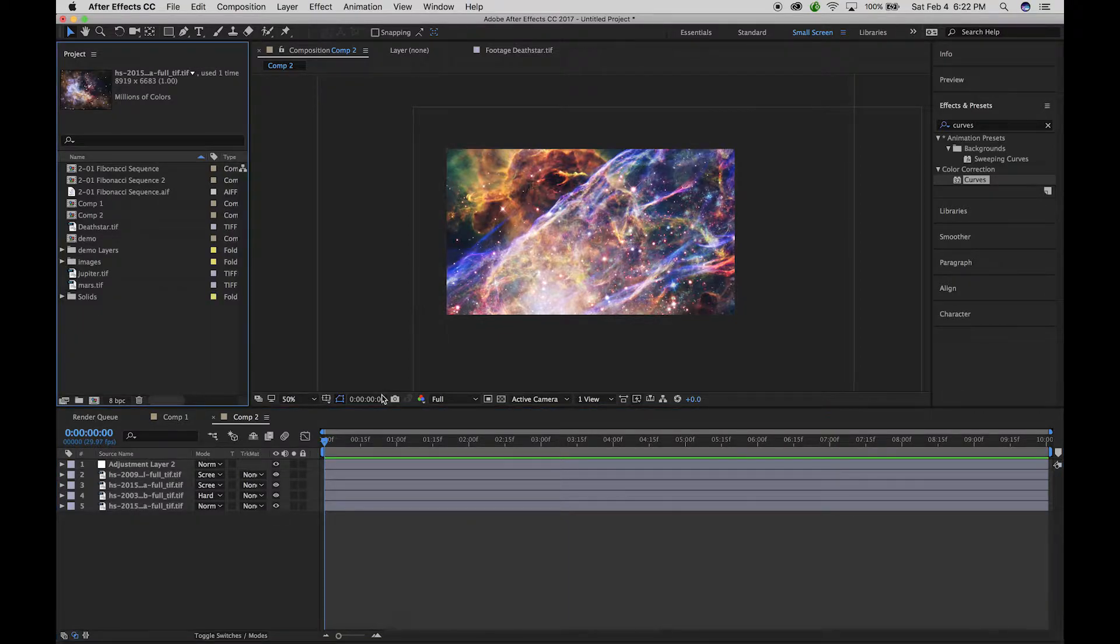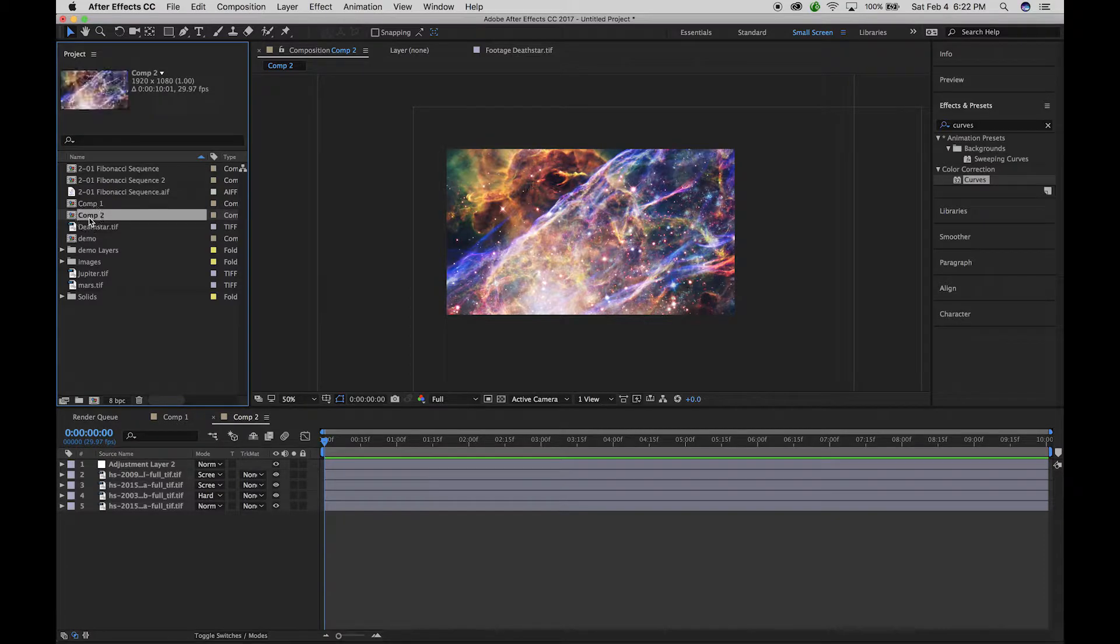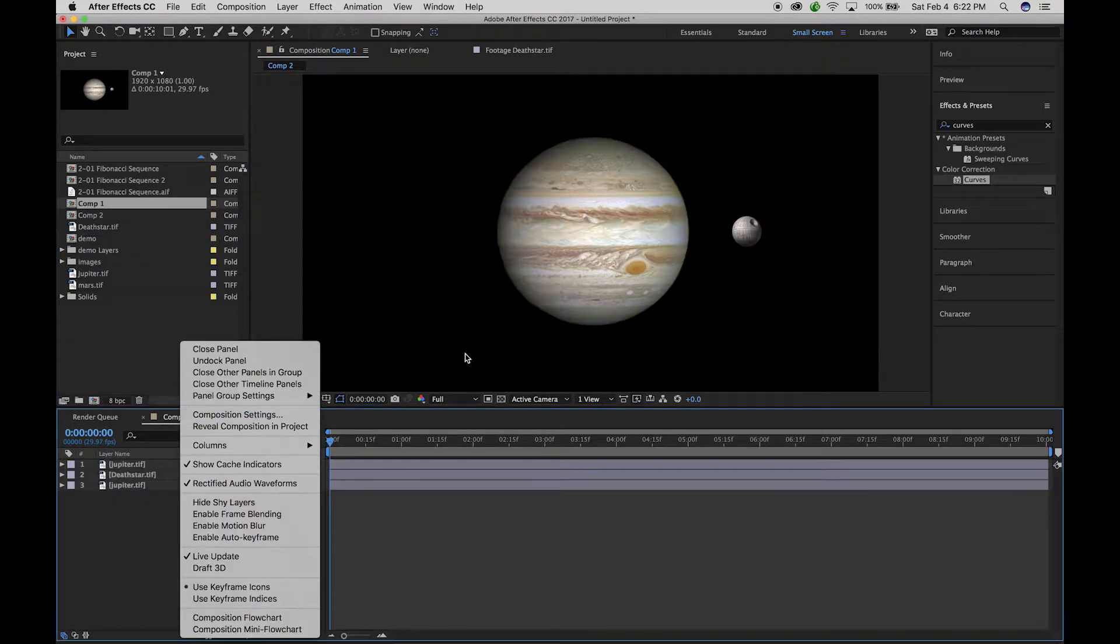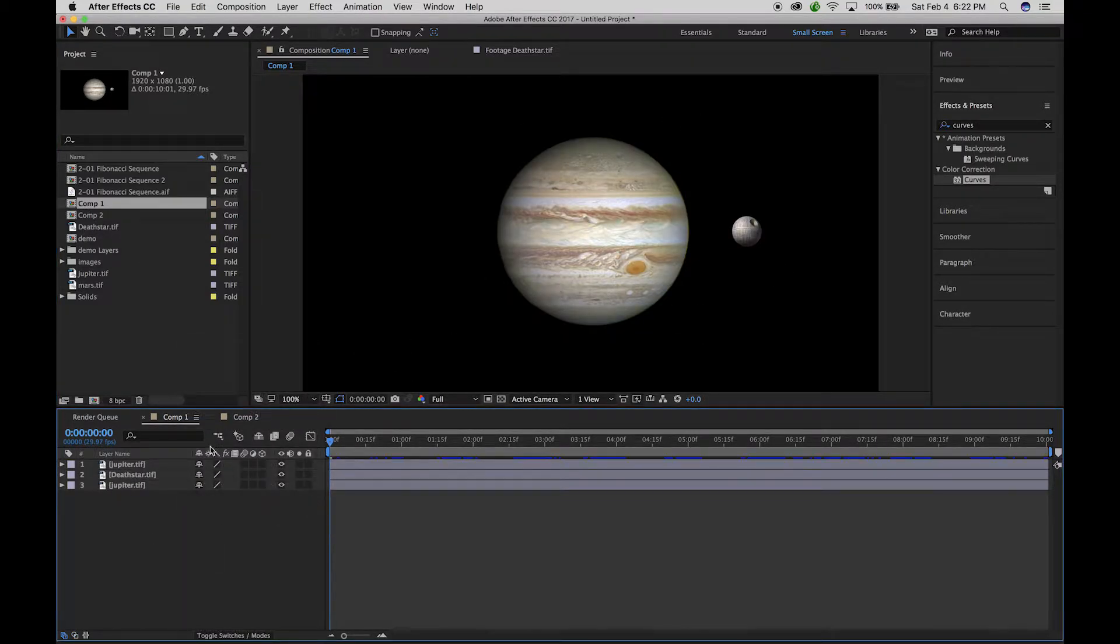I have this new composition here which is comp 2, and then I have comp 1 which is my orbiting death star Jupiter scene. What I want to do is combine the two.